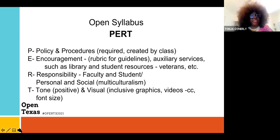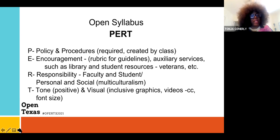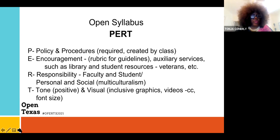The P in PERT stands for Policies and Procedures. We know every institution has required information that must be incorporated in every syllabus. But I also ask that you allow your class to create some type of policy and procedure to make them feel they are part of the team. Maybe the policy could pertain to cell phone usage, or addressing dress code and recognizing different apparel in your classroom.